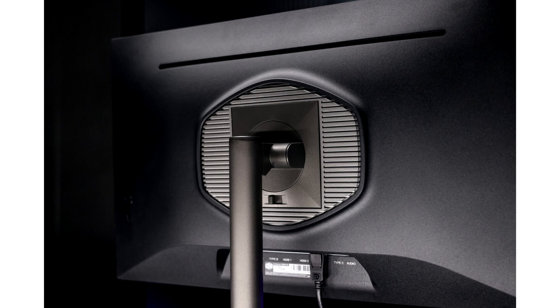Factory Calibrated Accuracy, Delta E less than 2 for elite color reproduction. TÜV Certified Eye Comfort, Low Blue Light Mode and Flicker Free Technology.